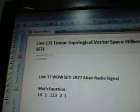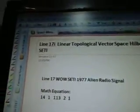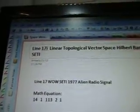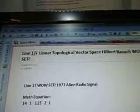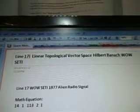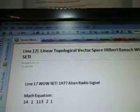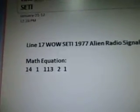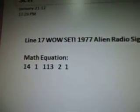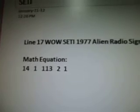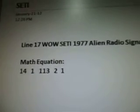This is another short video. Line 17i is about linear topological vector space. Hilbert and Banach are the two words that came up with the Well Study. Part 87, math equations from line 17 is 14, 1, 1, 13, 2, and 1 from the Well Study alien signal.